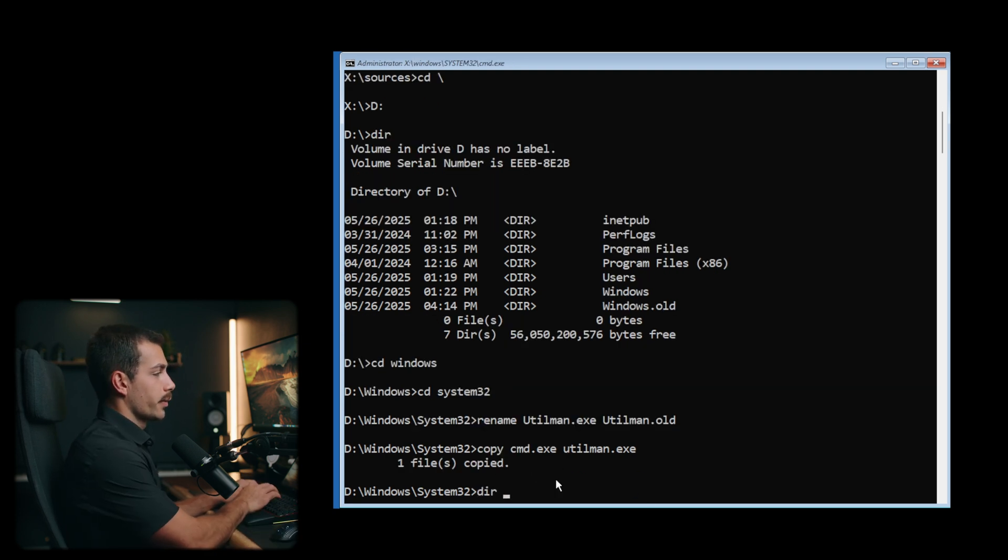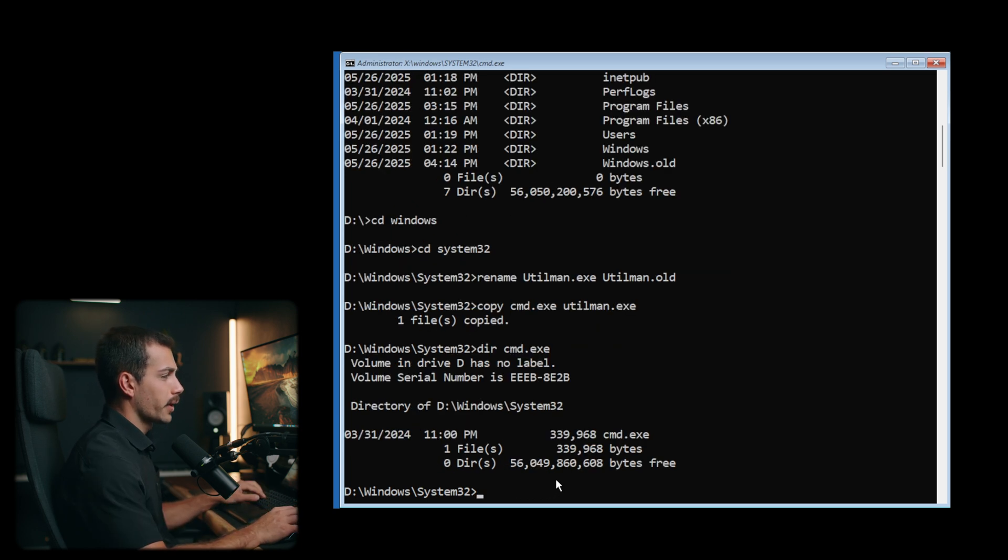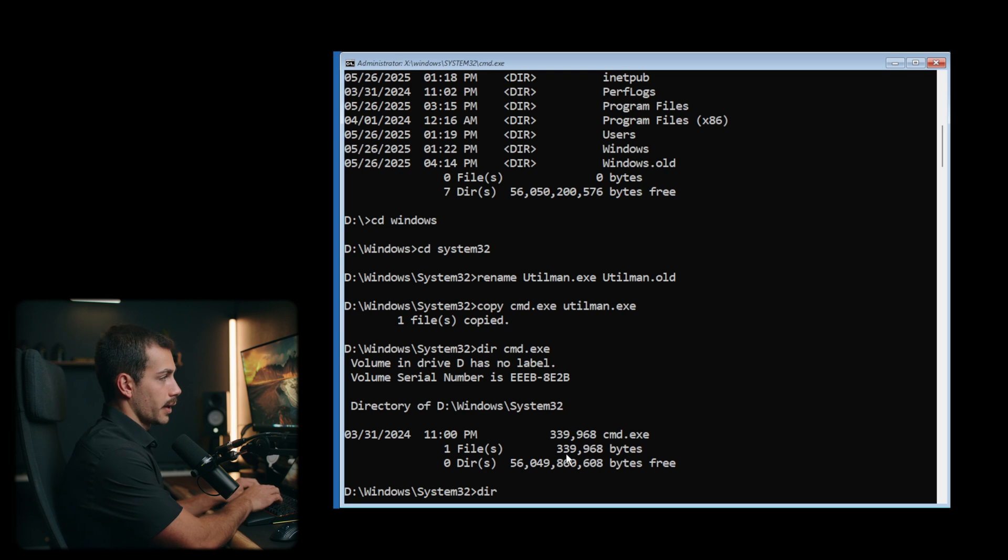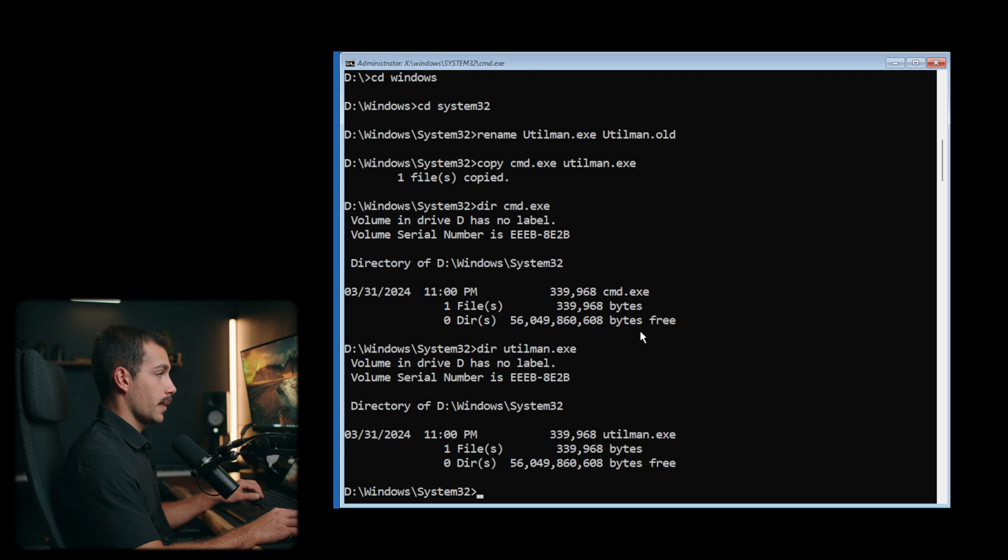Next up, I'm gonna do dir space cmd.exe. What we're looking for is the file size. We want this to match dir space utilman.exe. And that's gonna verify that we've done this step correctly. And so yes, these two exactly match in size.